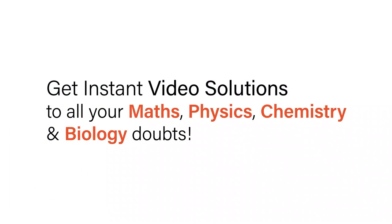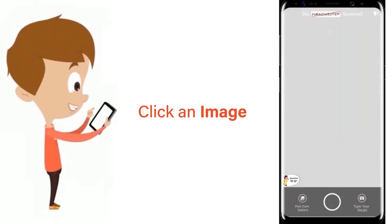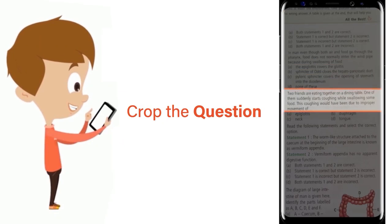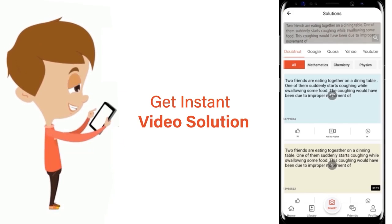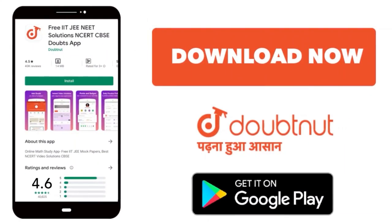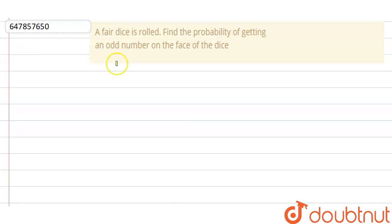With DoubtNet, get instant video solutions to all your maths, physics, chemistry, and biology doubts. Just click the image of the question, crop the question, and get an instant video solution. Download the DoubtNet app today.